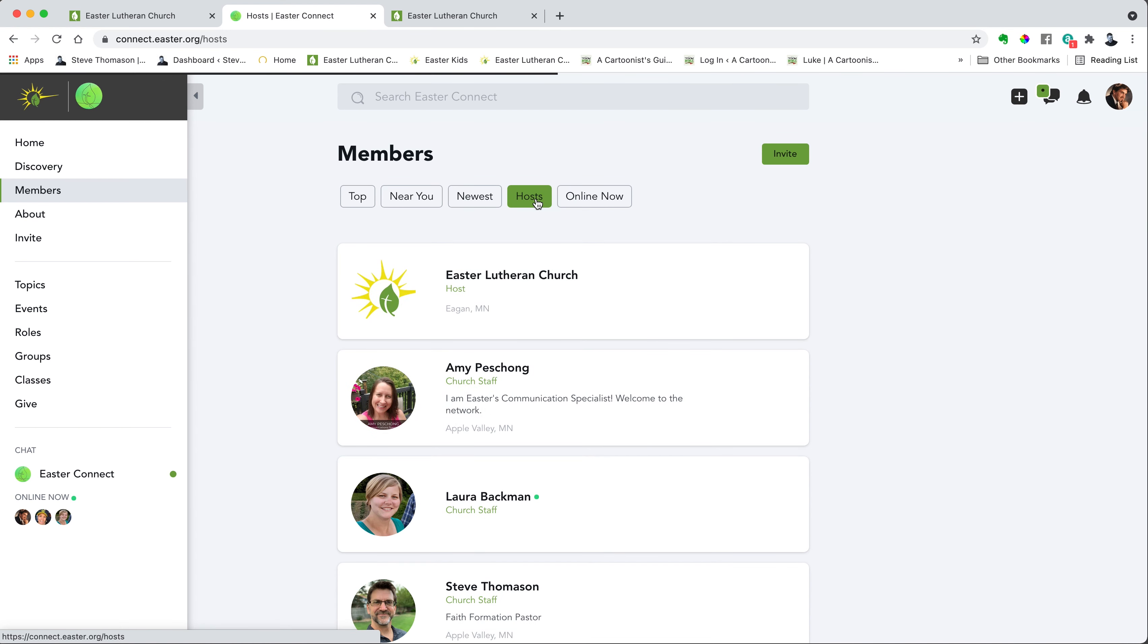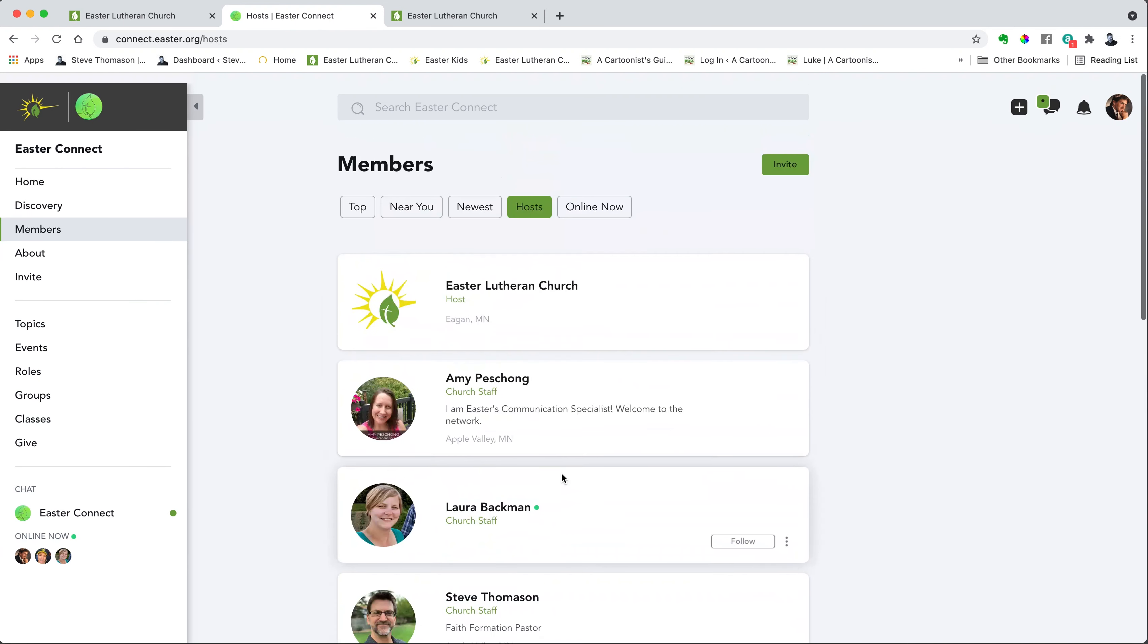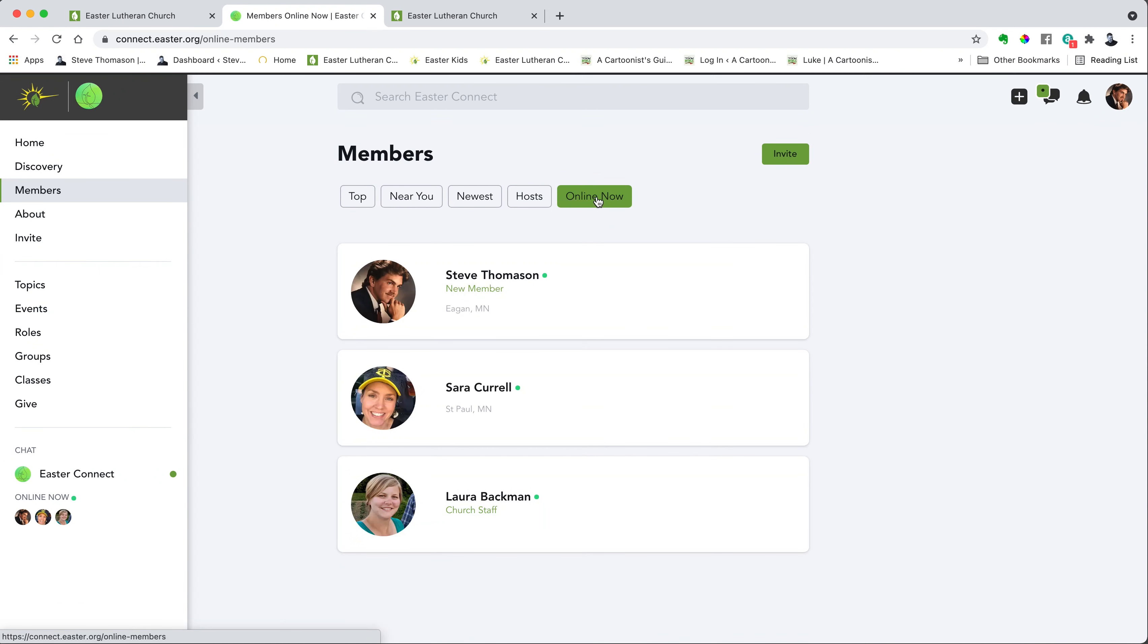You can see who the hosts of the network are in case you have a question and want to reach out to one of us. And you can see who's actually online in this moment, which is also indicated by this little green circle next to their name.